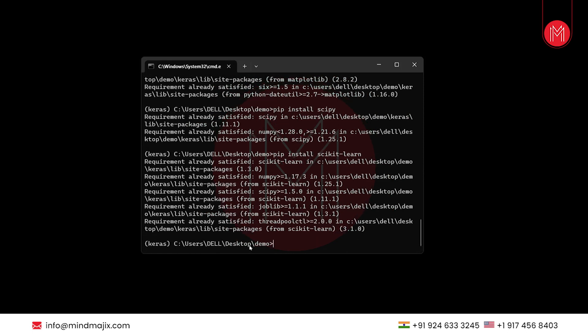Now, as we have installed all the dependent libraries, we can now install Keras. In order to install Keras, we will use the command pip install Keras.